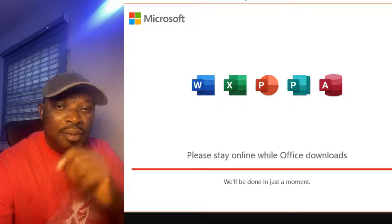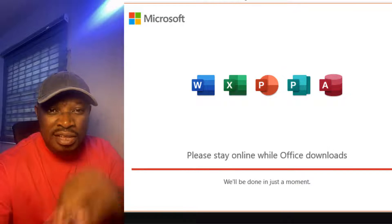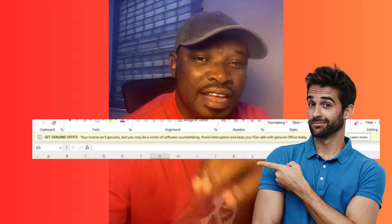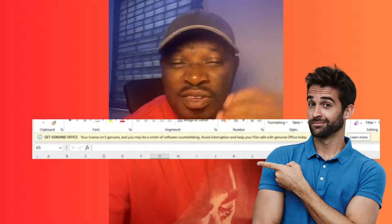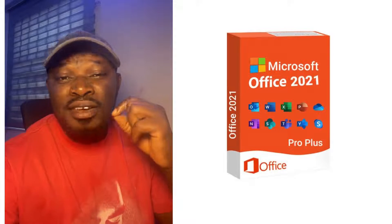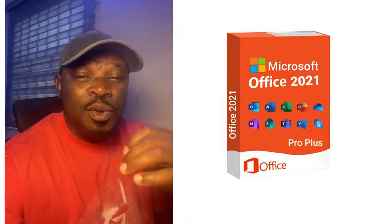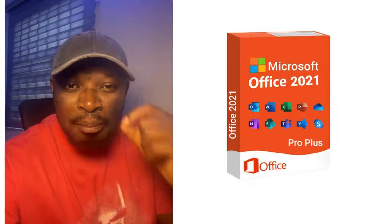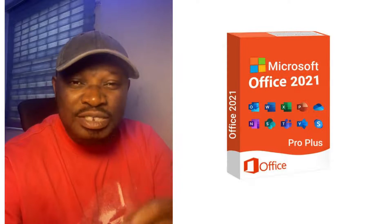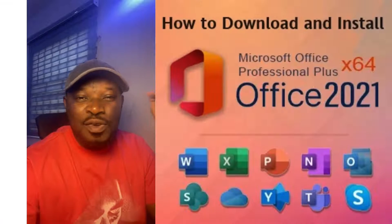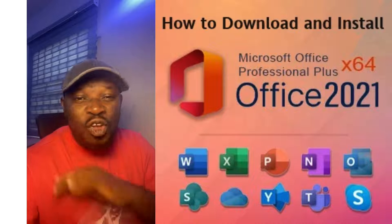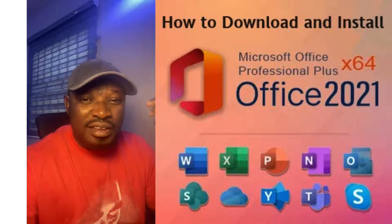So if you're using the lower version of the Microsoft Office package, then this video is for you. If you have been having that product key issue, always requiring you to put the product key, then this video is for you. Because by the end of this video, you'll learn how to install the latest 2021 Microsoft Office package and you're going to be getting access to this product for a lifetime.